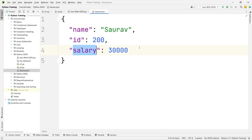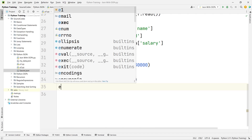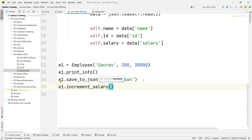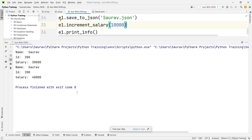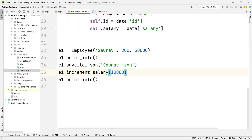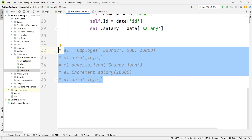Now let's go back to the program and test the increment_salary method. Calling e1.increment_salary(10000) and then printing the details shows the salary went from 30,000 to 40,000 — it's working fine. Everything is working correctly, so now I'll comment out this part since the object has already been created.